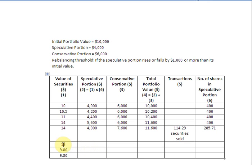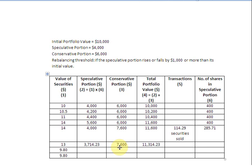Proceeding to the next row, the price falls to $13. Multiplying $13 by 285.71 securities gives a speculative portion value of $3,714.23. The conservative portion remains at $7,600, giving a total portfolio value of $11,314.23. No transaction takes place because, although the speculative portion has declined from $4,000 to $3,714.23, it has not yet fallen by $1,000 to reach the $3,000 threshold. The number of shares remains 285.71.